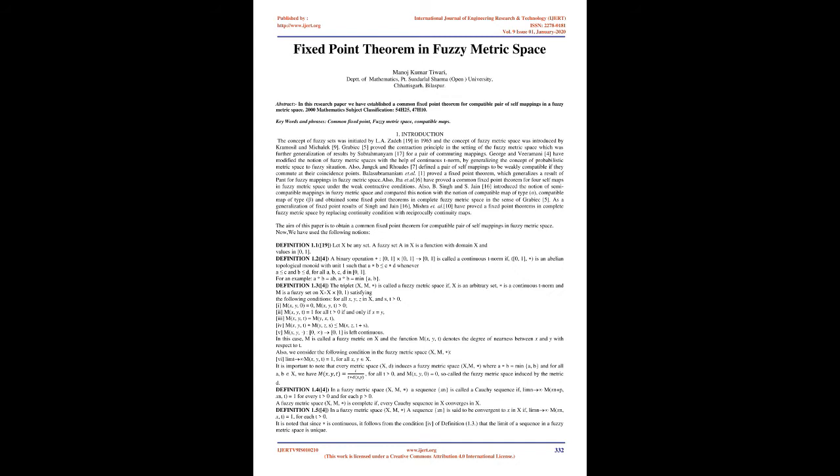Introduction: The concept of fuzzy sets was initiated by Zadeh in 1965 and the concept of fuzzy metric space was introduced by Kramosil and Michalik. Grabiec proved the contraction principle in the setting of the fuzzy metric space which was further generalization of results by Subrahmanyam for a pair of commuting mappings.